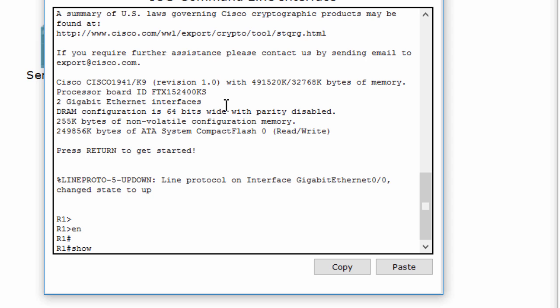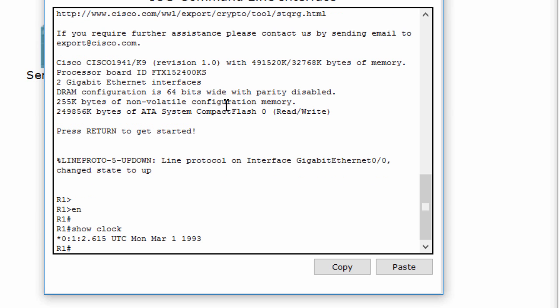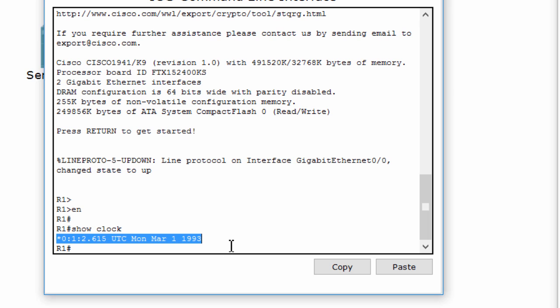Use the command show clock to display the date and time of this router. As you see, this is not the current date and time.